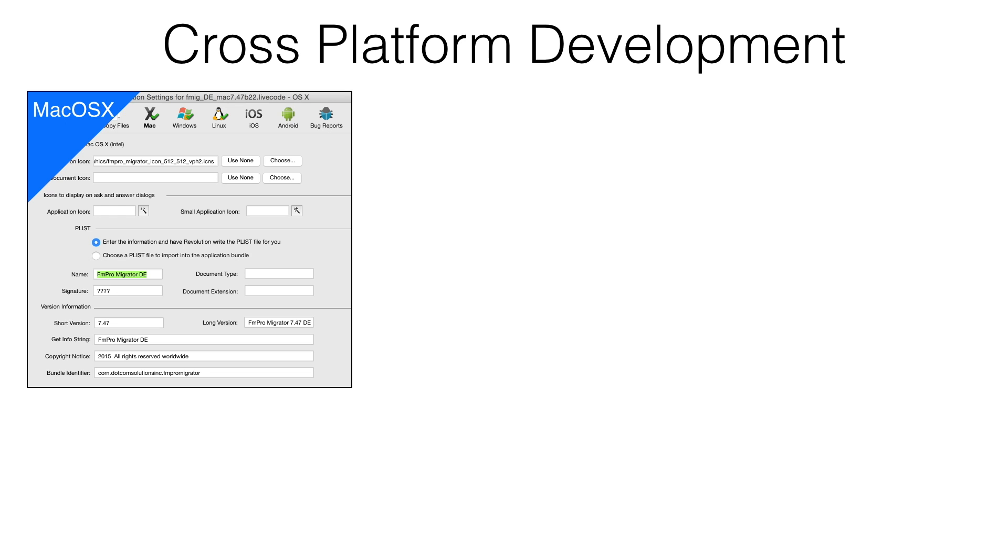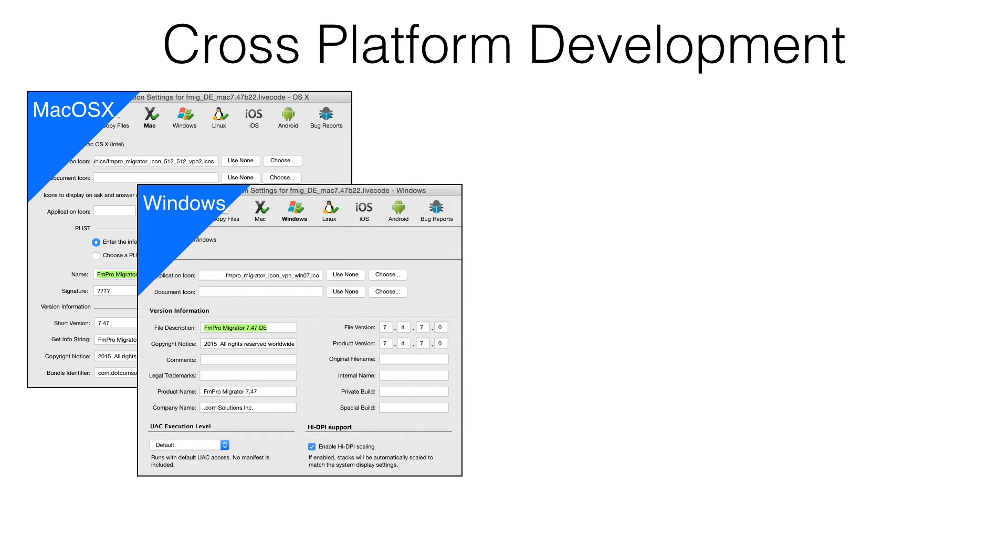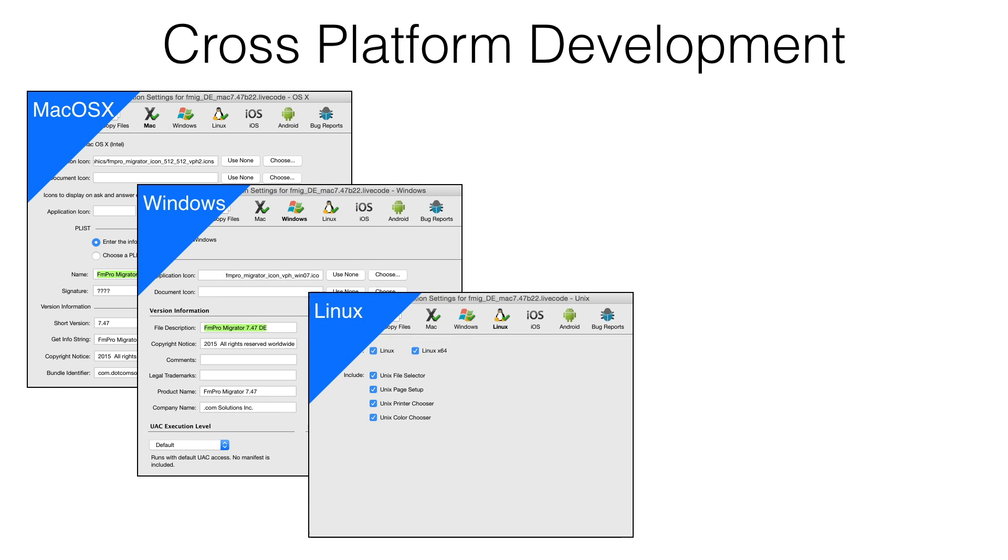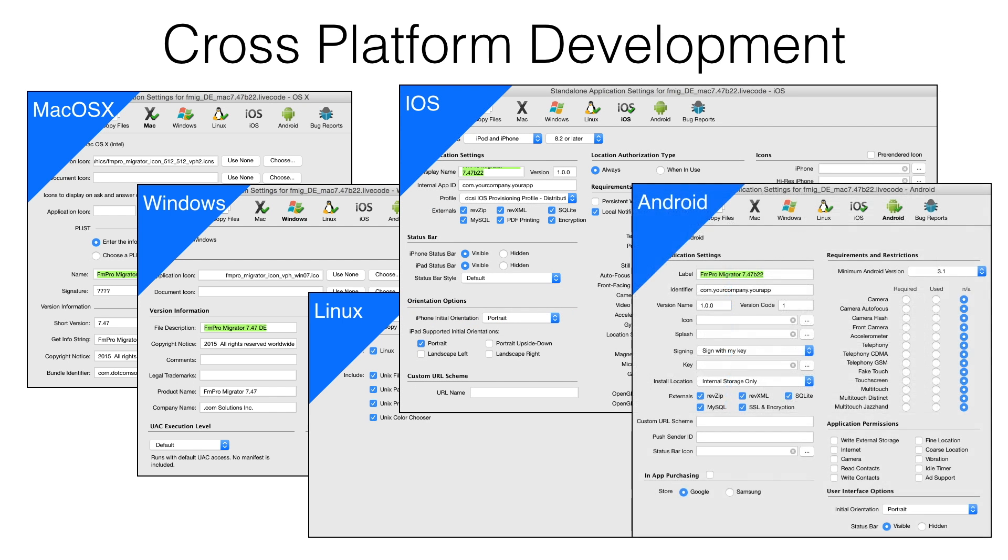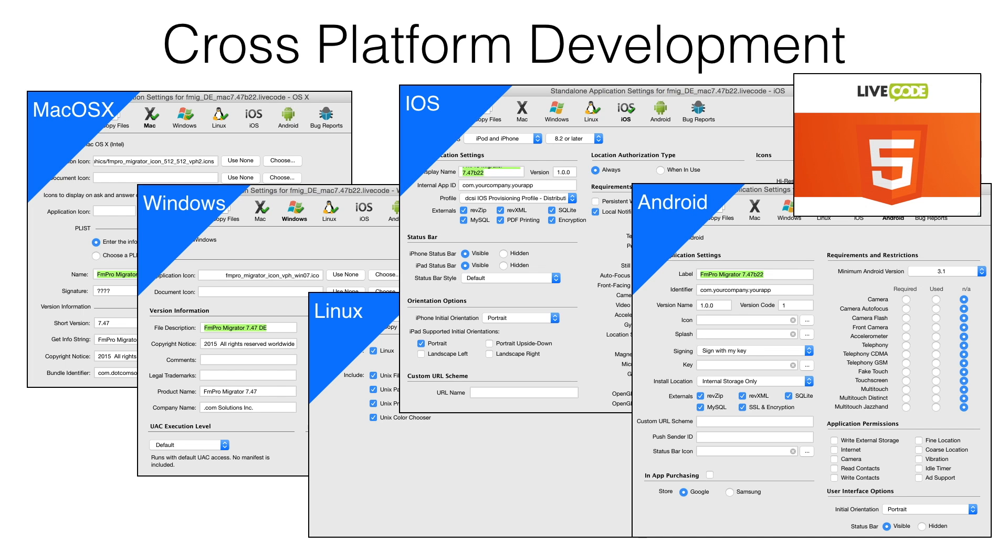Not only is LiveCode available for development and deployment on Mac, Windows, and Linux, but apps can also be built for the iOS and Android mobile platforms and HTML5. The same code runs on each platform.